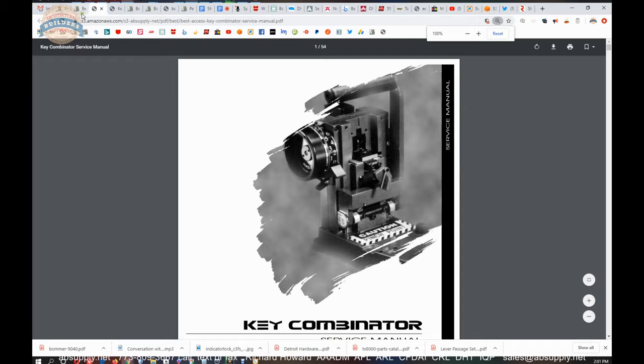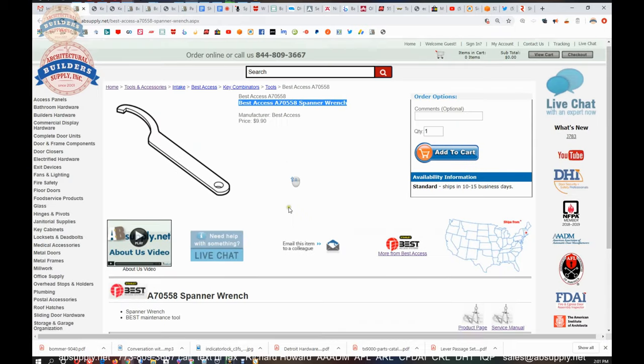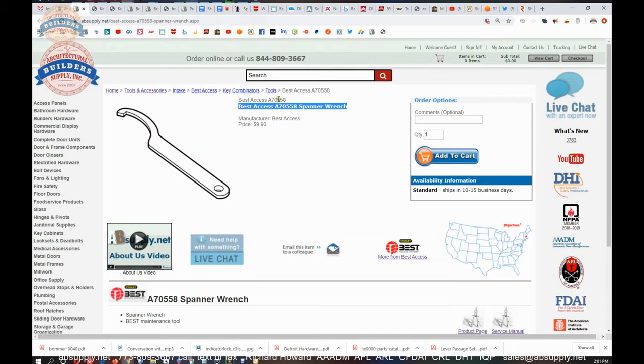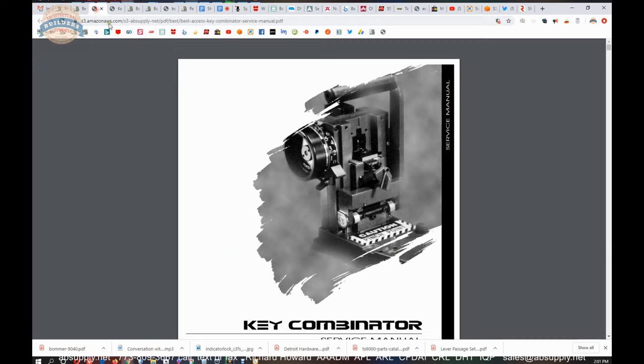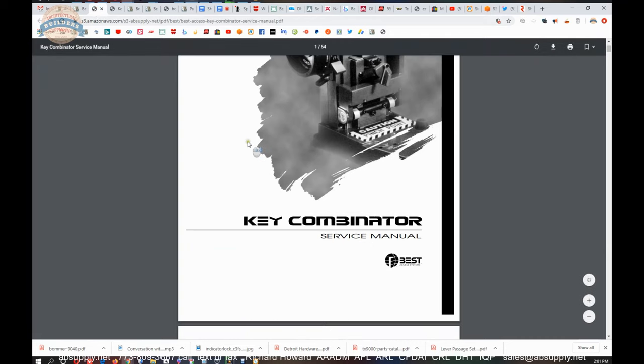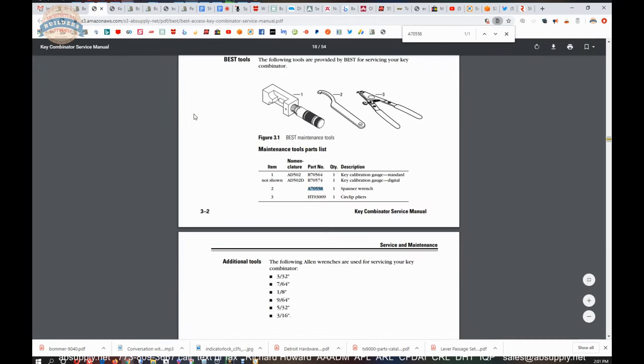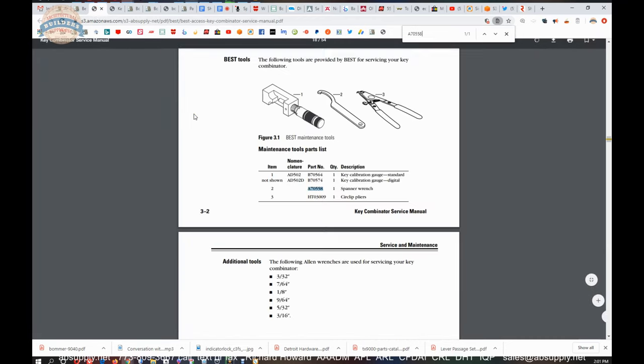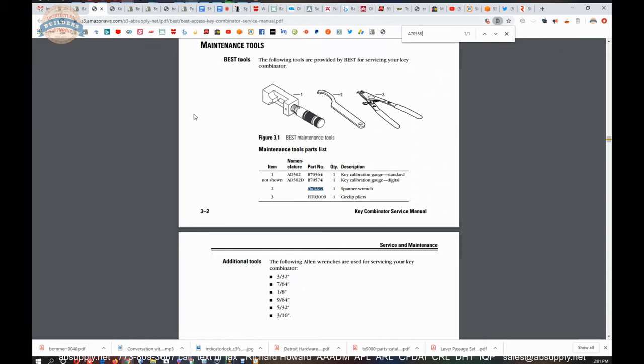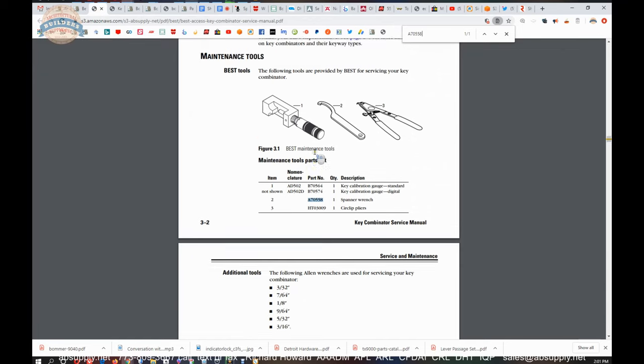Let's switch to the service manual. Before we get there let's copy that part number. Pull up the key combinator service manual and we'll do a find function for that part number and you'll see it shows up.